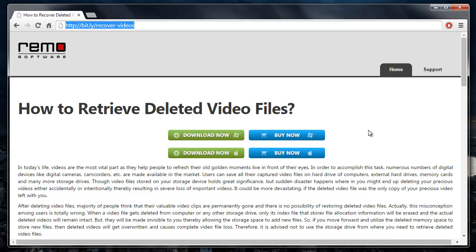I have this application installed on my system, so I'll just run it and show you how you can recover your deleted videos.